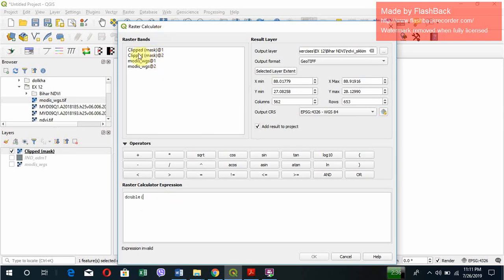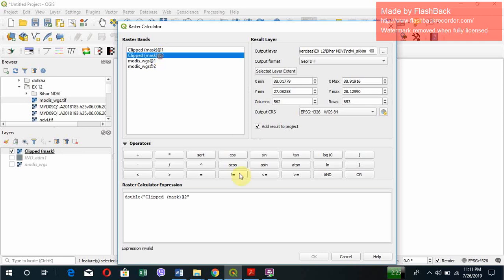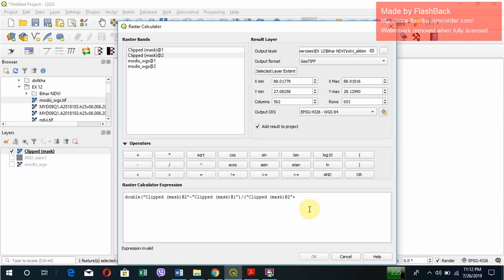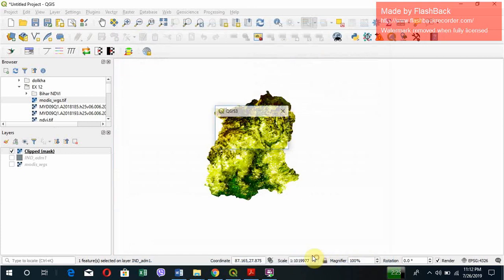In the calculation, you can see clipped_mask@1, clipped_mask@2. This is band 1 and band 2. What we do is band 2 minus band 1, divided by band 2 plus band 1. That's how we count NDVI.